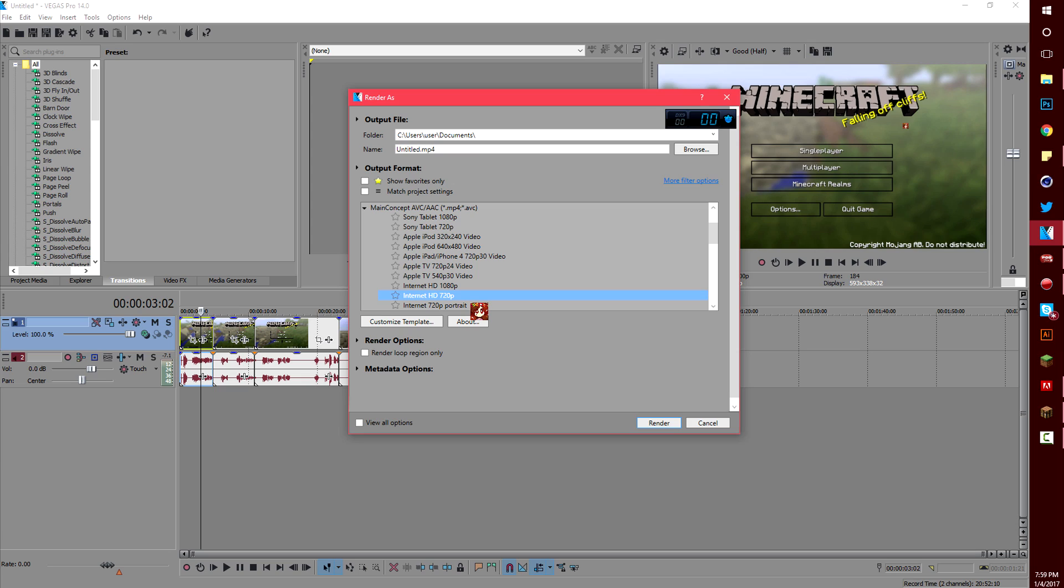If your computer's really slow it might take a long time to render so maybe try internet HD 720p with the same settings.